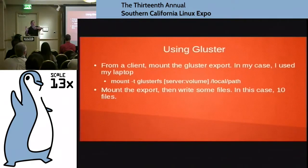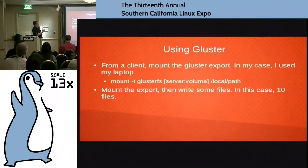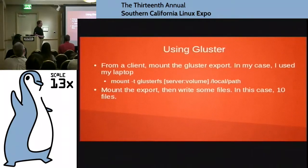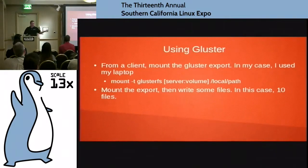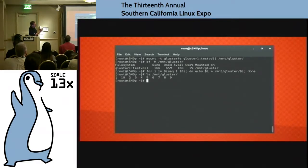So now from a client — in this case from my laptop, a machine other than the four systems — I'm going to mount the volume. The syntax is: mount -t glusterfs server:/volume and then where I'm mounting it on the local path. It's just like NFS or SMBFS. I mount the export and then test by writing some files — for I in seq 1 through 10, echo that value out to a text file. I do an LS in /mount/gluster and I see files 1 through 10. I've got 16 gigs of usable space.